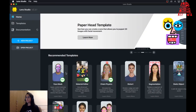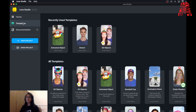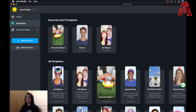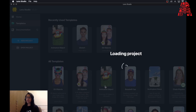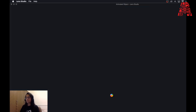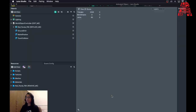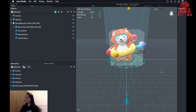Next we're going to open up Lens Studio. When you first open it you'll notice recommended templates — we're going to use one of those. Click on Templates and look for Animated Object. This is the template we'll be using, so click that and open it up. This will take a couple of minutes to load because it comes with a preset animated object, which we're going to replace with our own FBX project. Once done you can look at the preview of your Snapchat filter on the right.